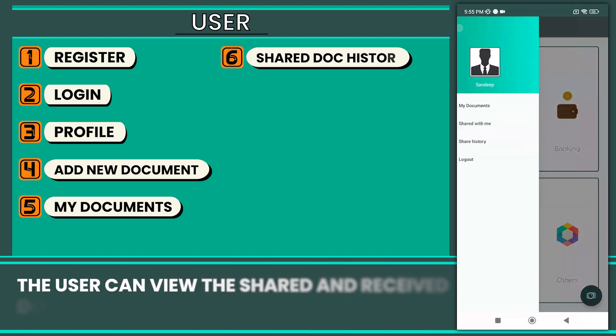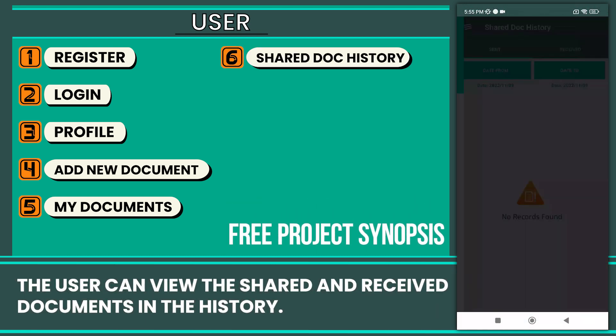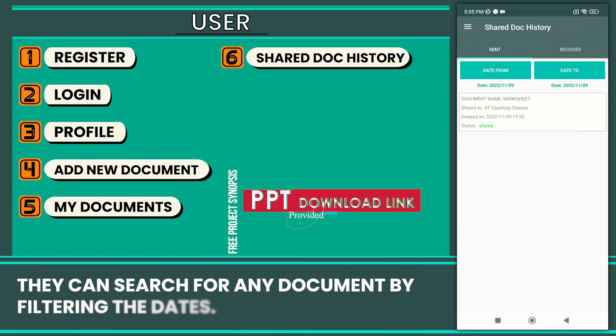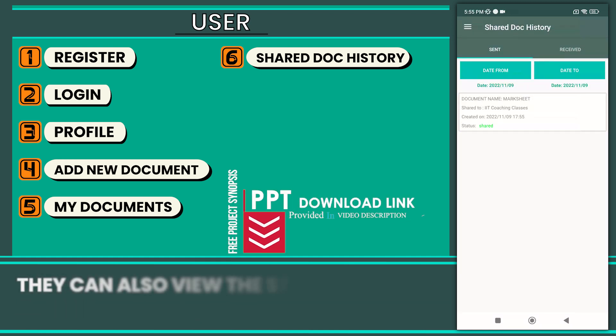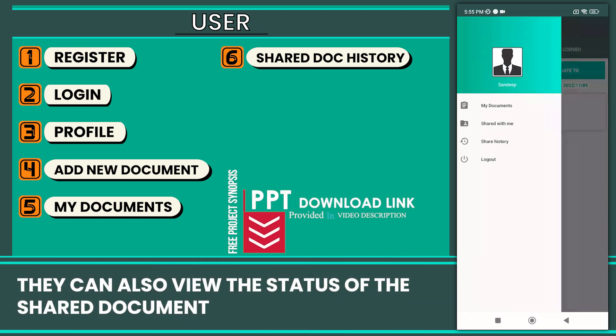The user can view the shared and received document in the history. They can search for any document by filtering the dates. They can also view the status of the shared document.